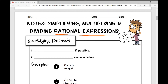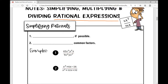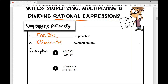A rational expression — we're going to be dealing with fractions today. First let's review how to simplify rational expressions. The first thing you always want to do when simplifying rationals is factor, if possible. Not everything is factorable, but if you can factor it, you need to factor it first. Then we'll be eliminating common factors.